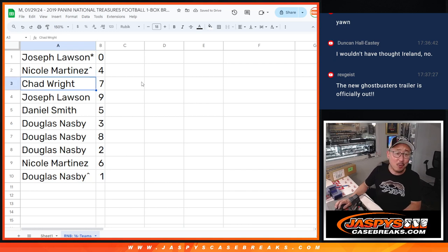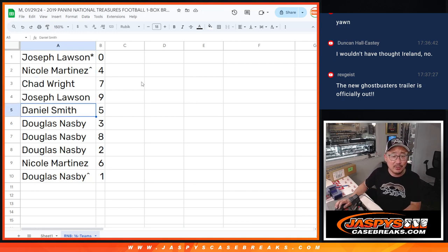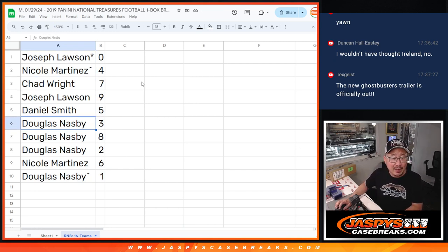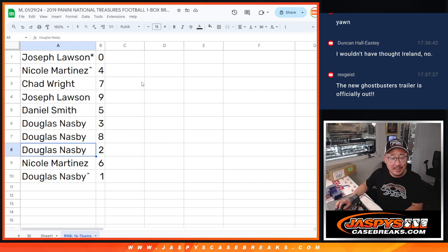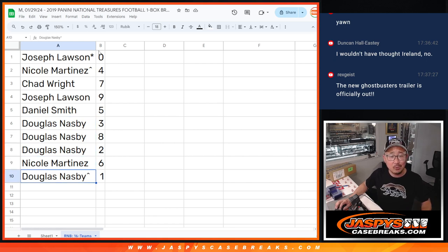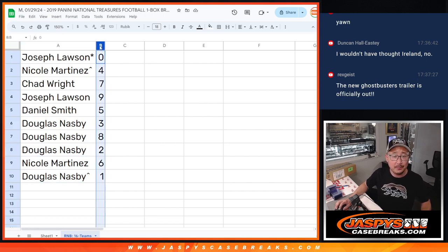Joe with zero, Nicole with four, Chad Wright with seven, Joe with nine, Daniel with five, Doug with three, eight, and two, Nicole with six, and Douglas with one.